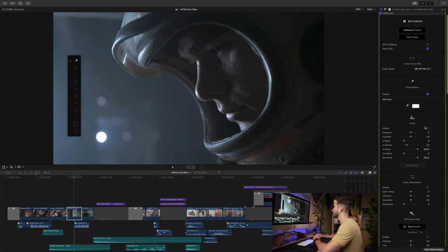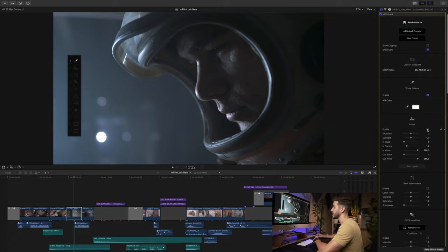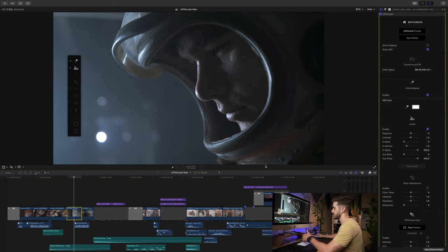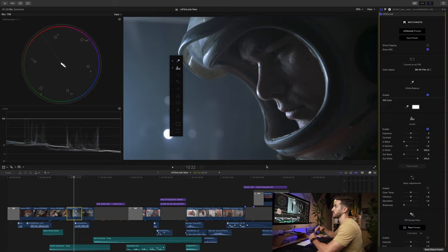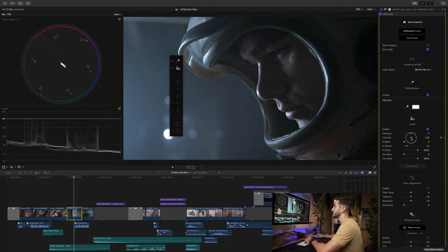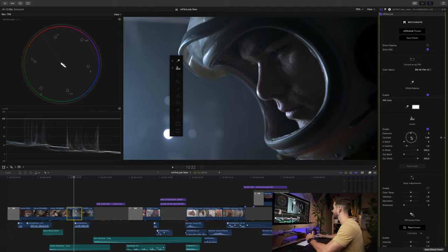Then you can move on to the levels section — this gives you options to adjust your highlights, mid-tones, and contrast. Generally it's pretty easy, especially if your shot is centered on the Luma waveform. You can just add a bit of contrast, and that's going to expand your dynamic range and bring more contrast back into your shot. We're actually going to add more later, so I don't want it too contrasty.